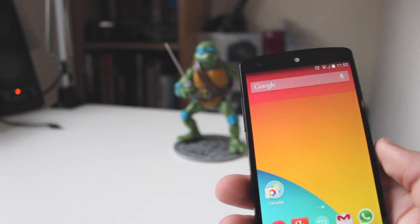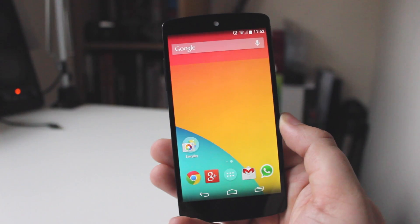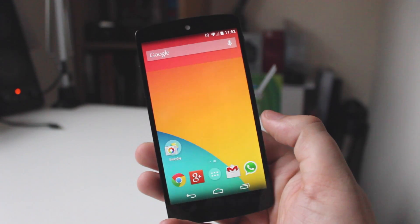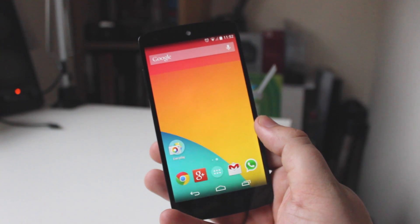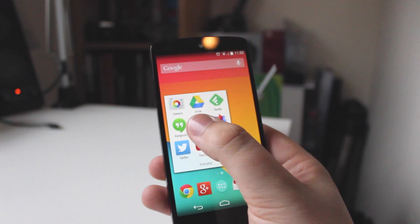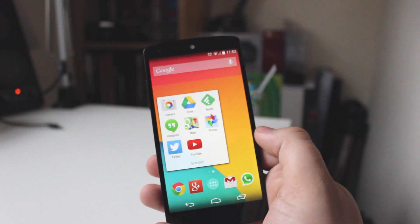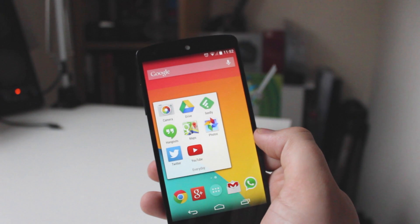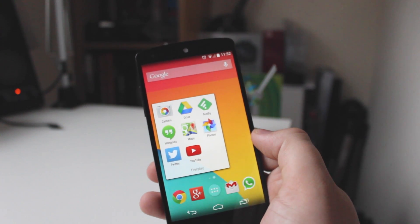Hey guys, Michael from Copper vs Glass, and today I'm going to be showing you guys how you can get the 3D photo effect from the HTC One M8 onto another Android device. In my case I'm going to be using the Nexus 5, but this will work with any phone that's running the newest version of the Android camera. You have to be running KitKat and able to use this camera, but as long as you've got that you'll be able to do it.